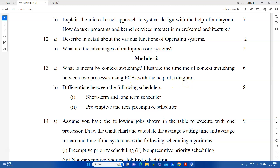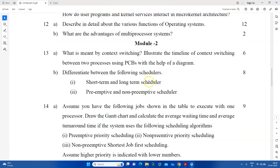There is a diagram with the context switching. This is an easy question, covered in our YouTube channel. We will explain all these questions in the video. What is the difference between the following schedulers: short-term and long-term schedulers, preemptive and non-preemptive scheduling?